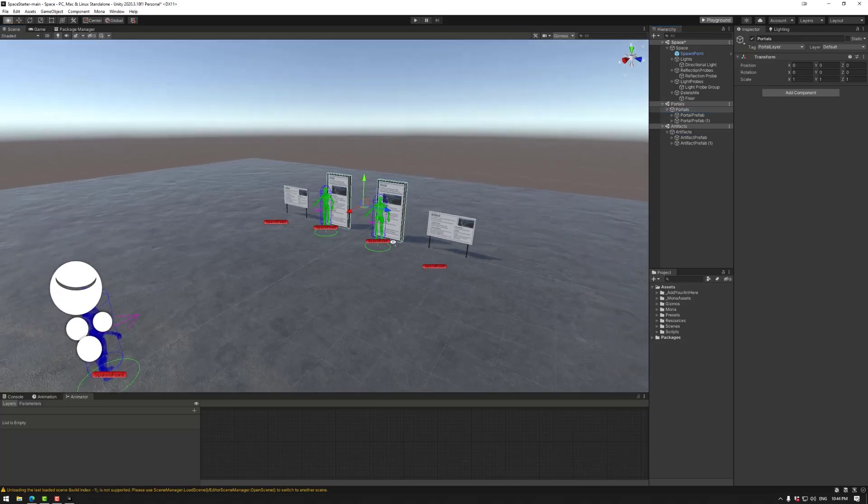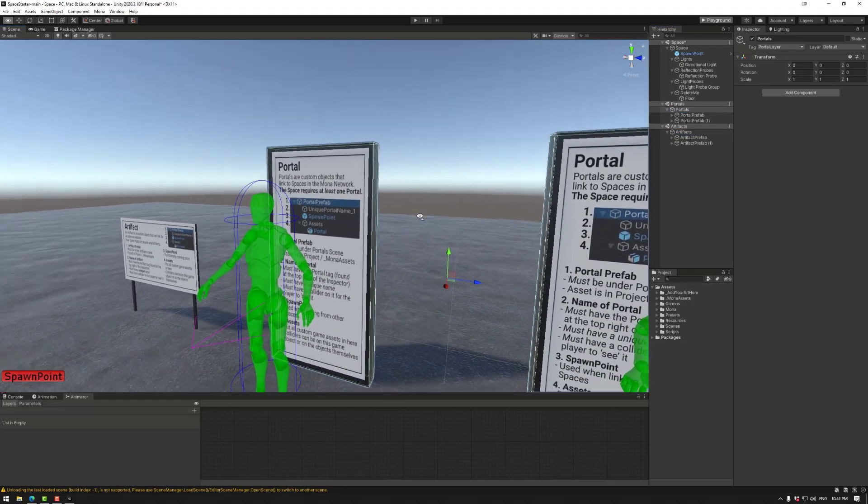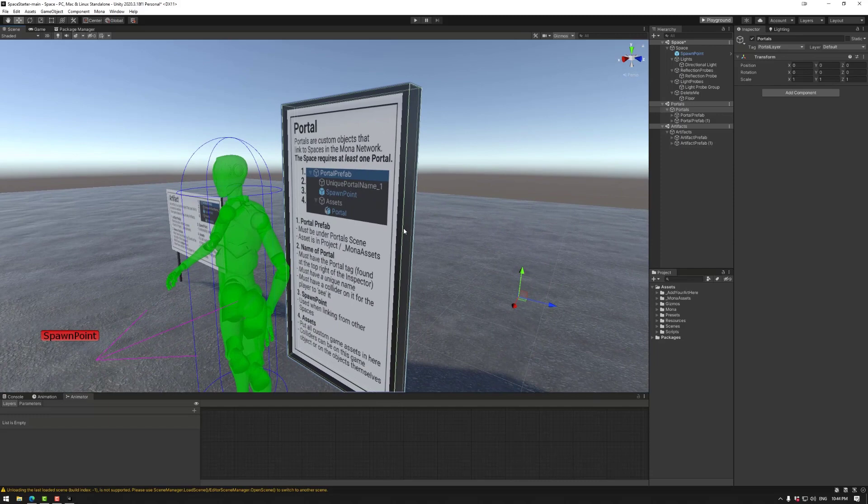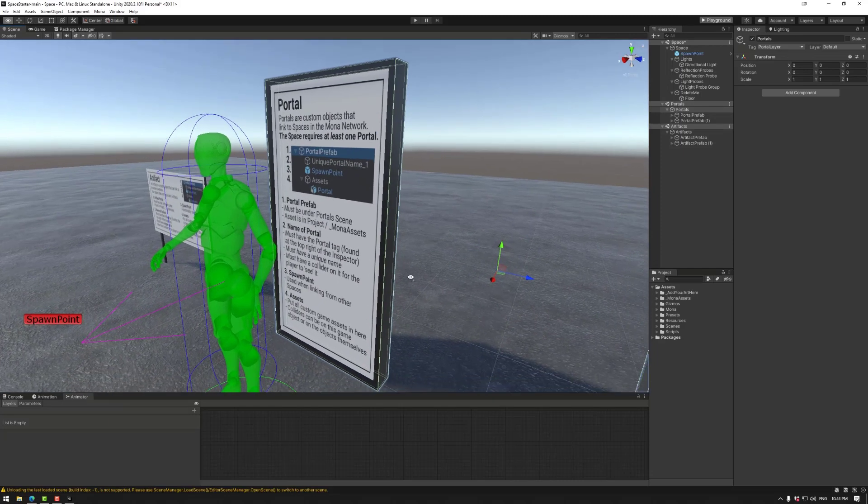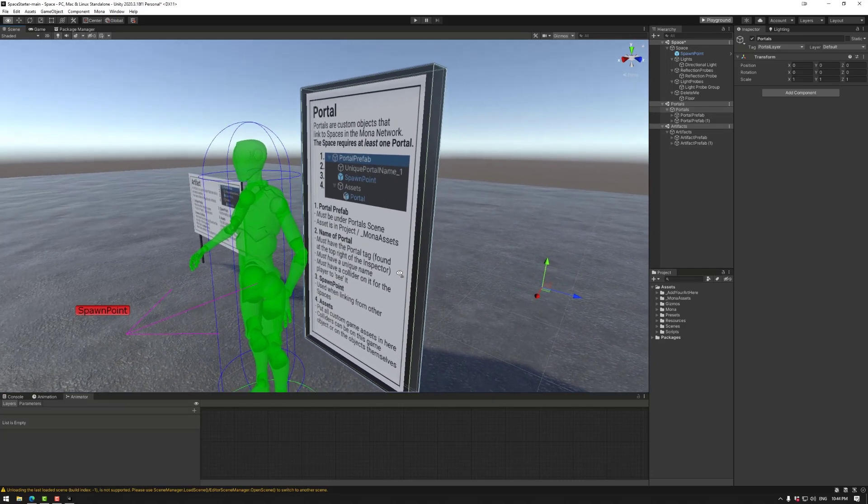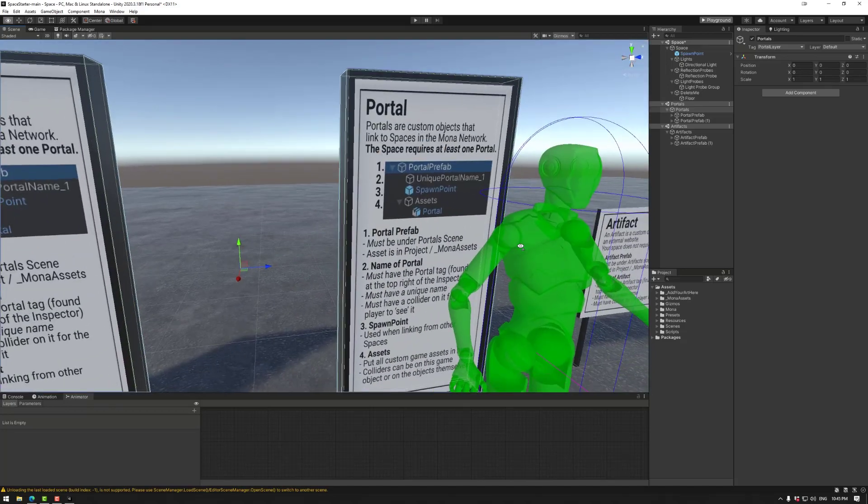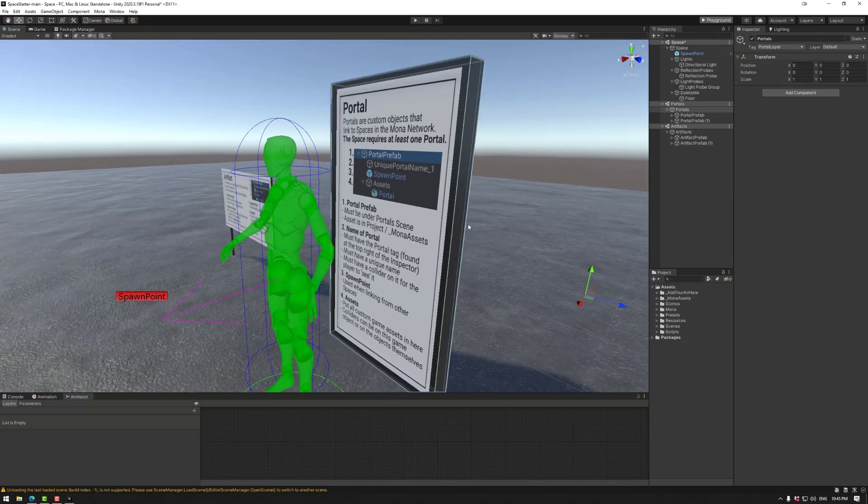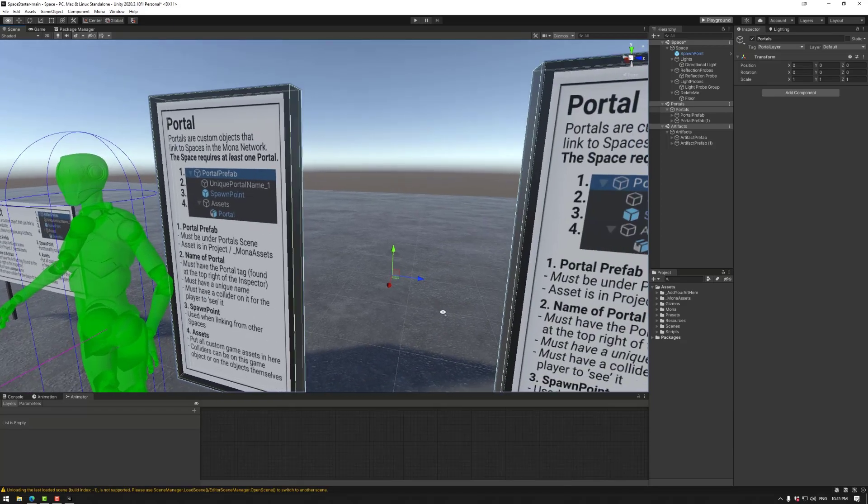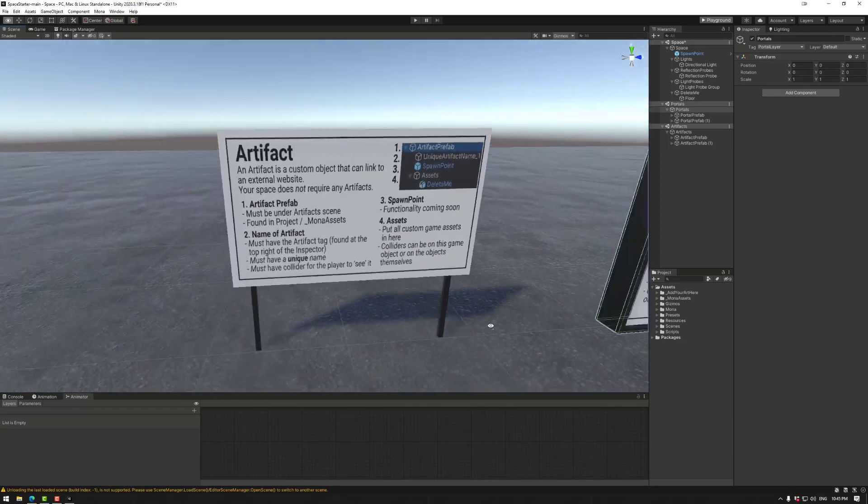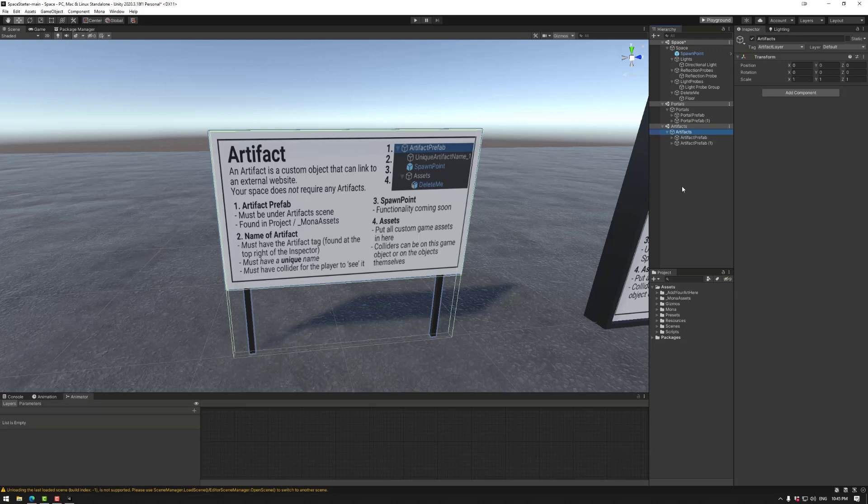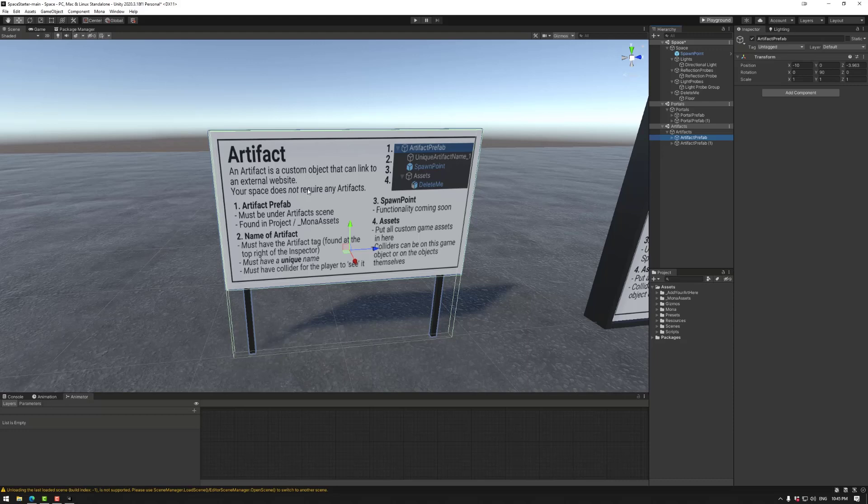Portals are doorways to other spaces in the Monaverse. The scene needs one of these. You can delete the second one, but the first one should be there. Information is there if you need it.